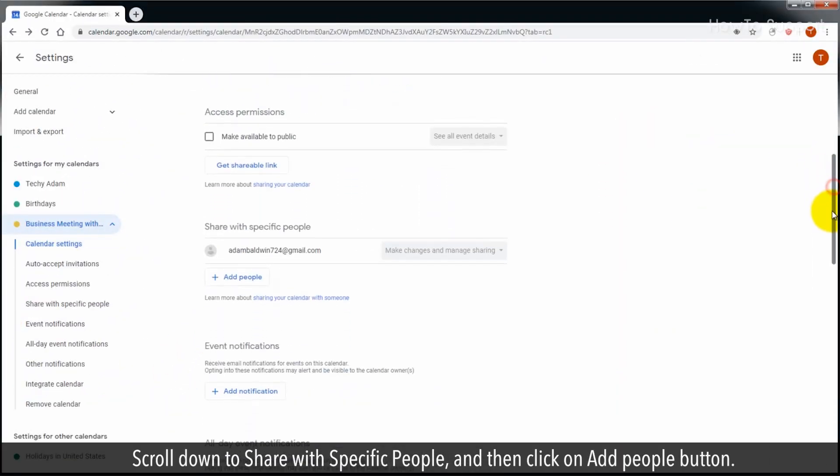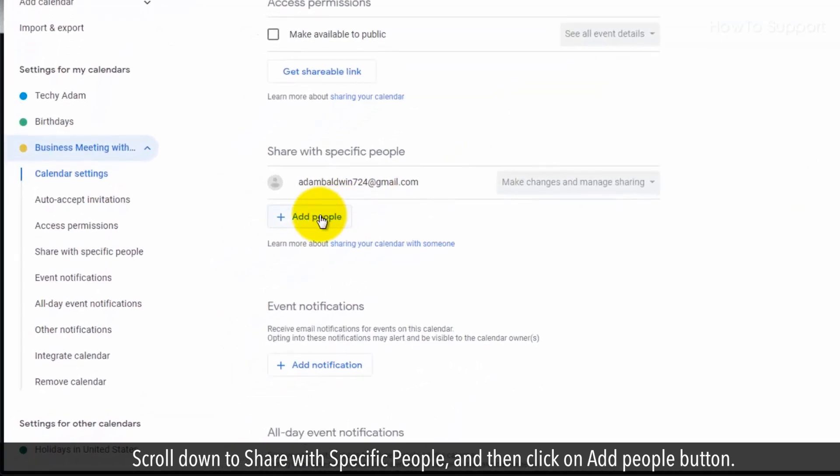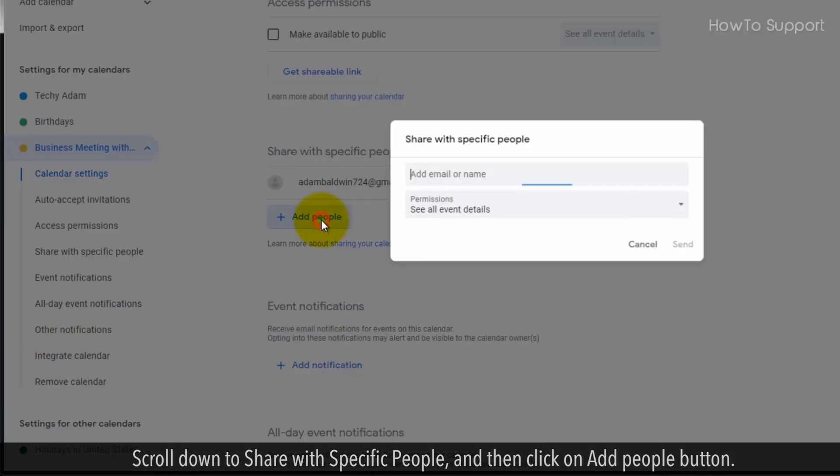Scroll down to Share with specific people, and then click on Add People button.